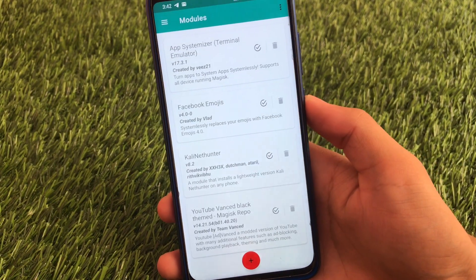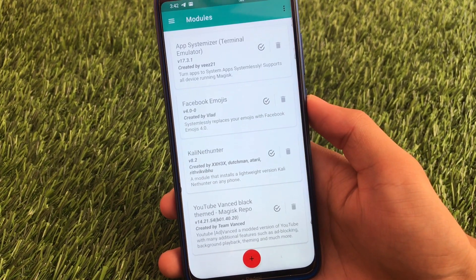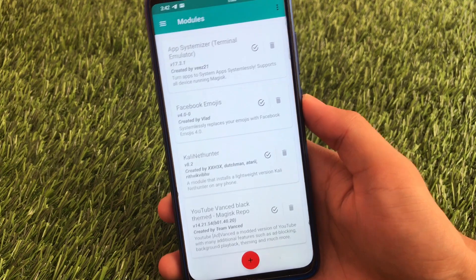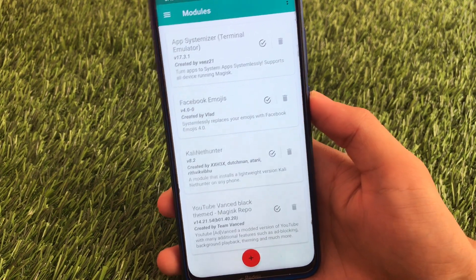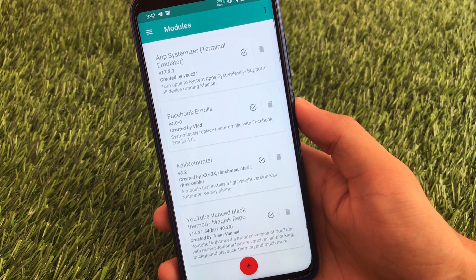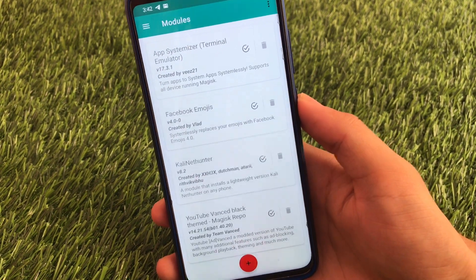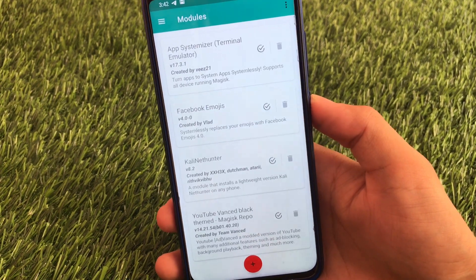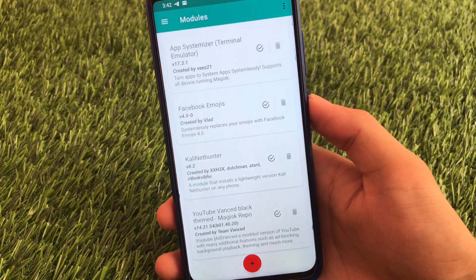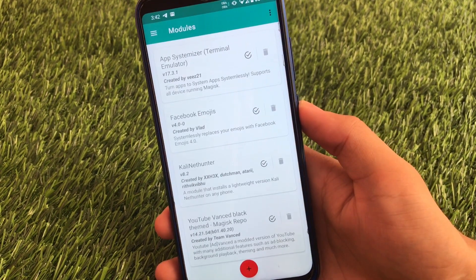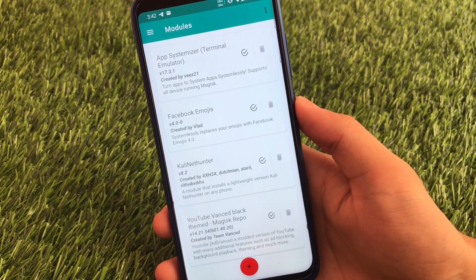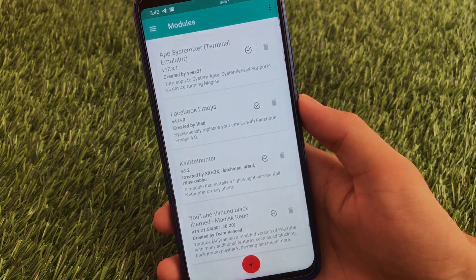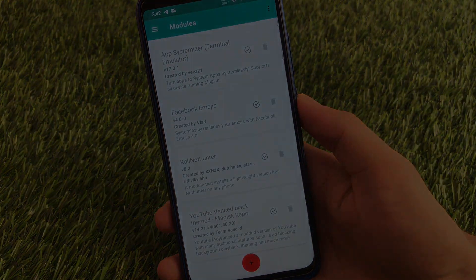These are all the modules I wanted to share with you. I hope you liked all these modules — if you did, don't forget to like, share, and subscribe to my channel. I'll be coming back soon with more cool Magisk modules. Thanks for watching, goodbye, have a nice day!